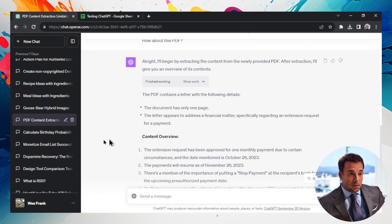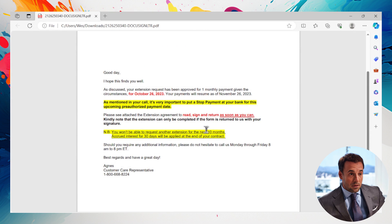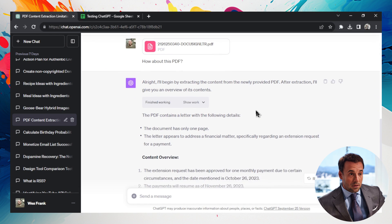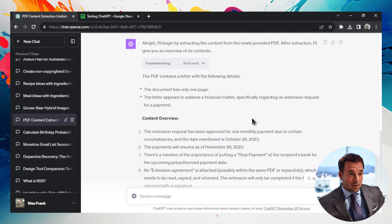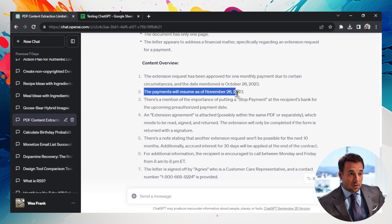So this is a week ago, I asked it to extract the contents of this PDF, and it's the PDF I showed you right here. And in one simple work, it was able to tell me that the document has only one page, the letter appears to be a financial matter regarding extension requests, correct. It's approved for October 26th, payments will resume as of November 26th, correct.